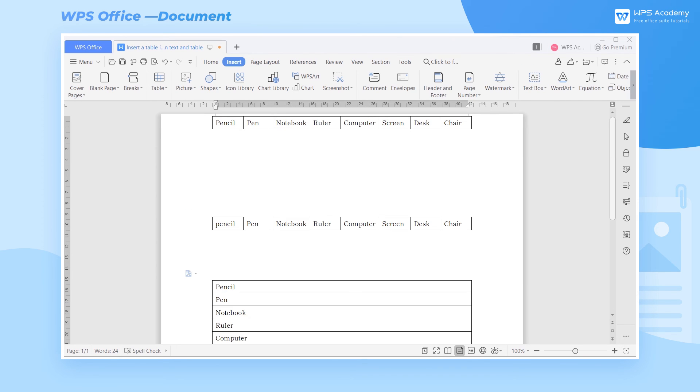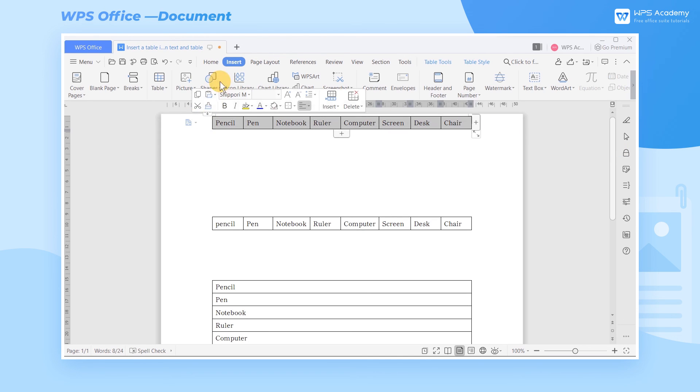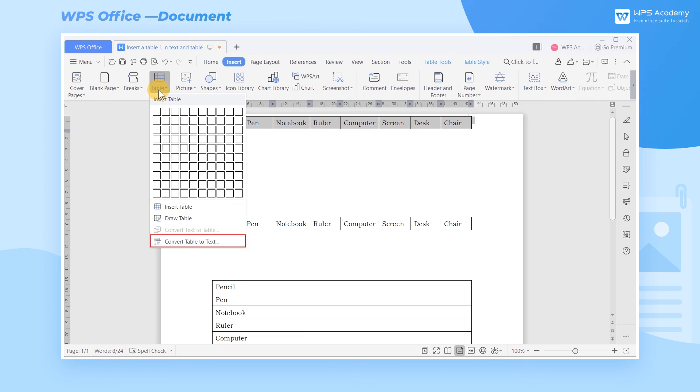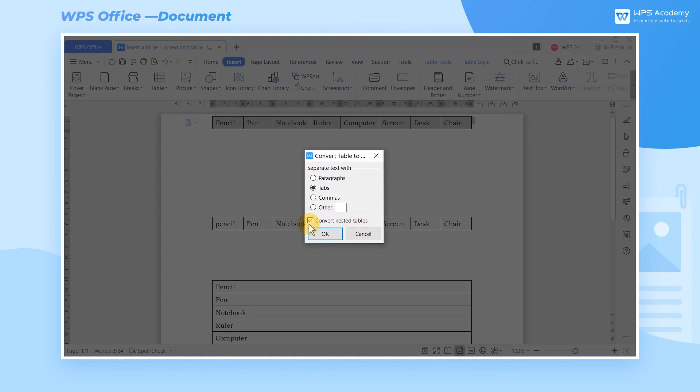How can we convert the table to text? Select the table area, click Insert Table, and then Convert Table to Text.